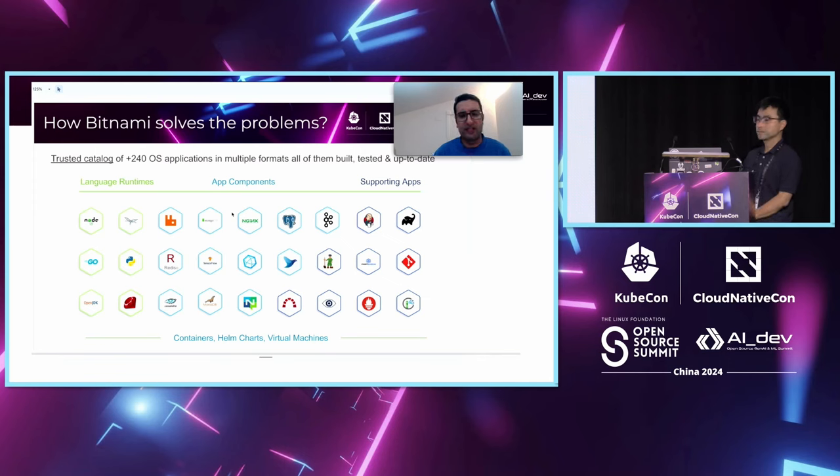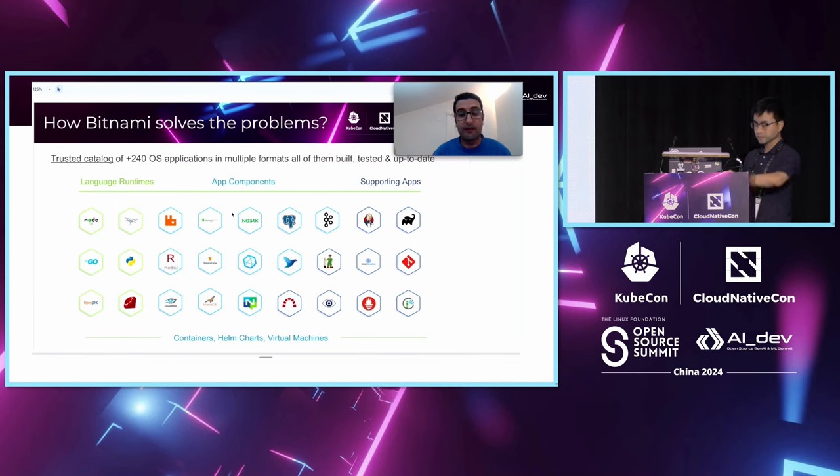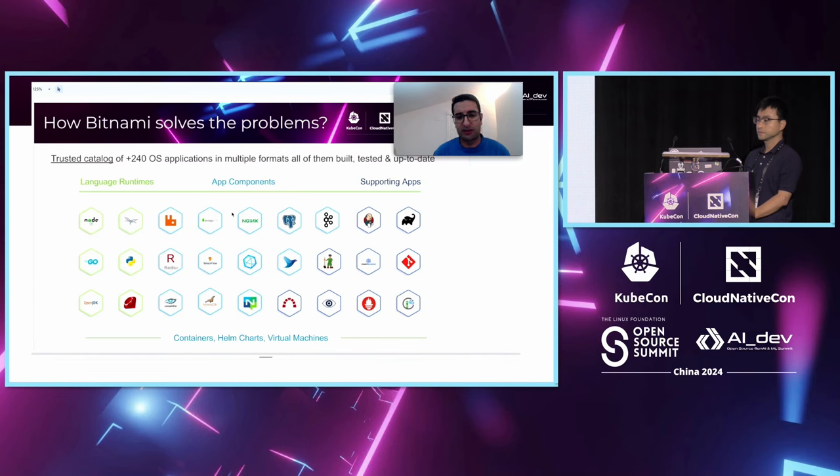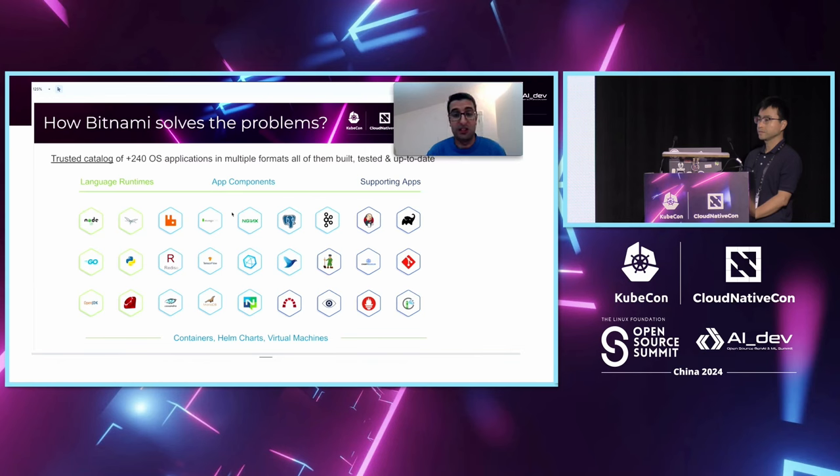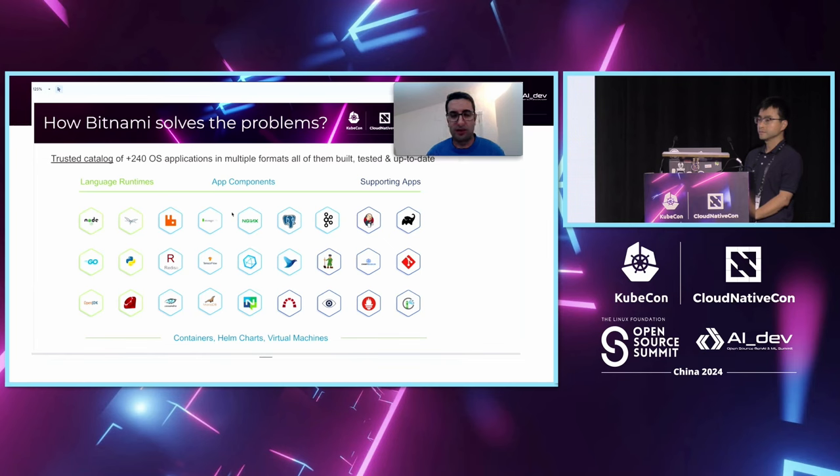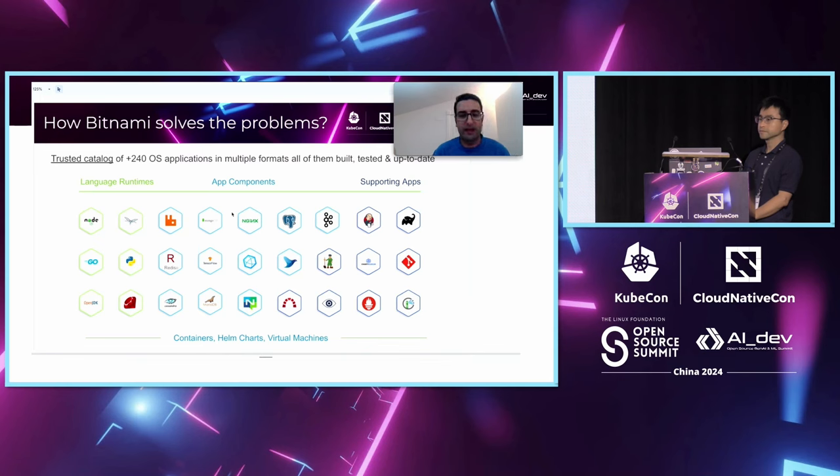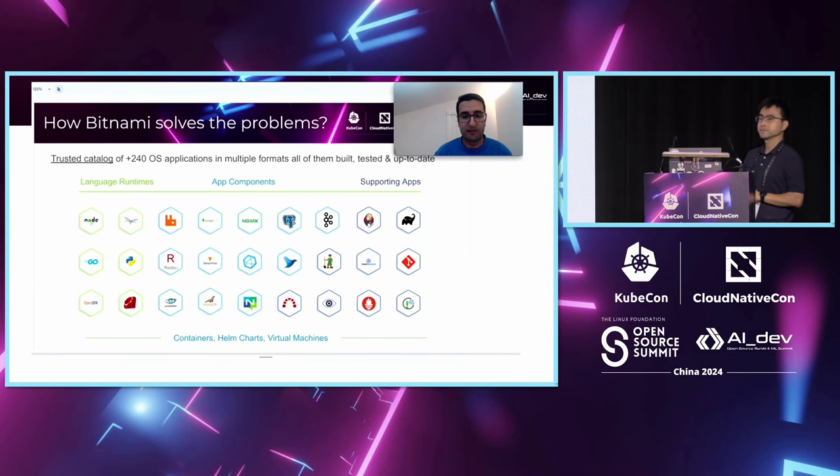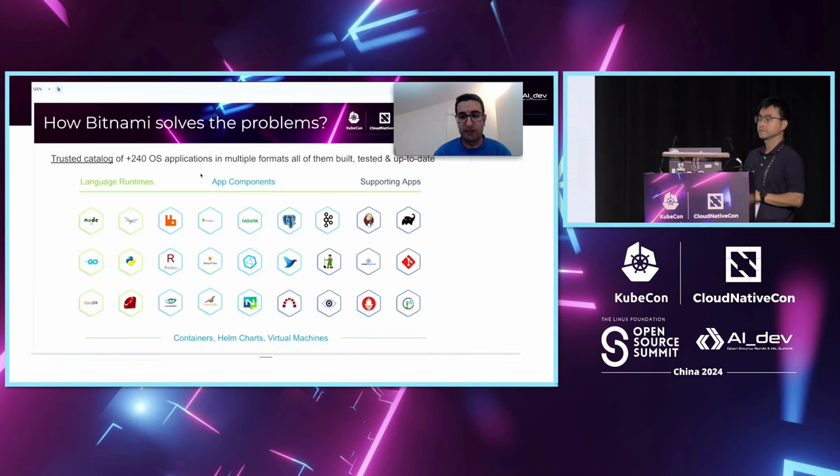Focusing on cloud native formats, the Bitnami project also provides more than 250 containers and more than 120 Helm charts ready to use. These containers and Helm charts have been built and verified in multiple Kubernetes environments and versions. For example, OpenShift, TKE, GKE, EKS, but also other environments like FIPS compliance environments or air-gap environments. The Bitnami automation makes it possible to provide all those applications and keep them up to date for users. The Bitnami catalog is open source and the code is available in GitHub and the containers and Helm charts in Docker Hub. But why we say it is a trusted catalog?